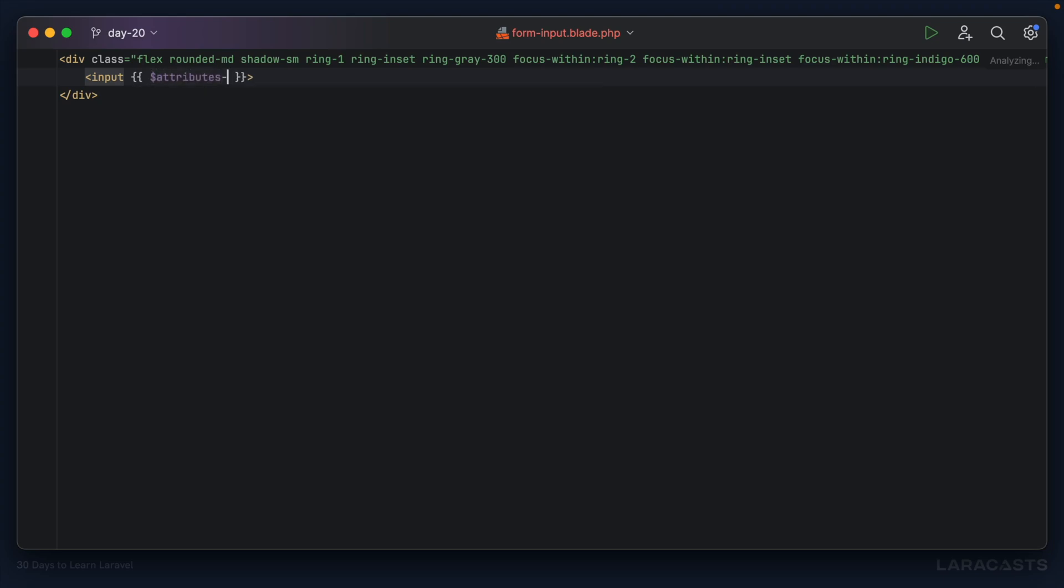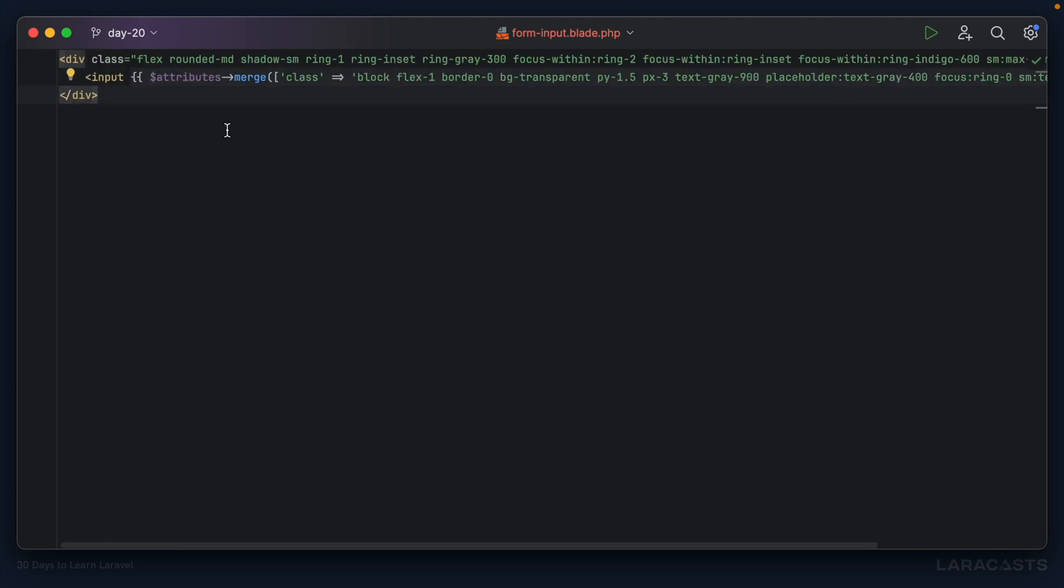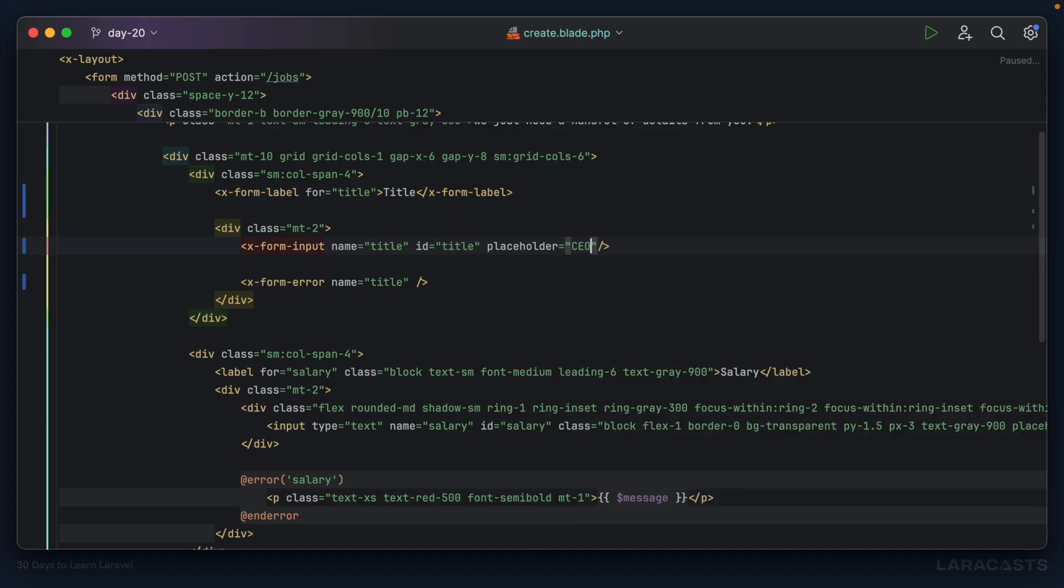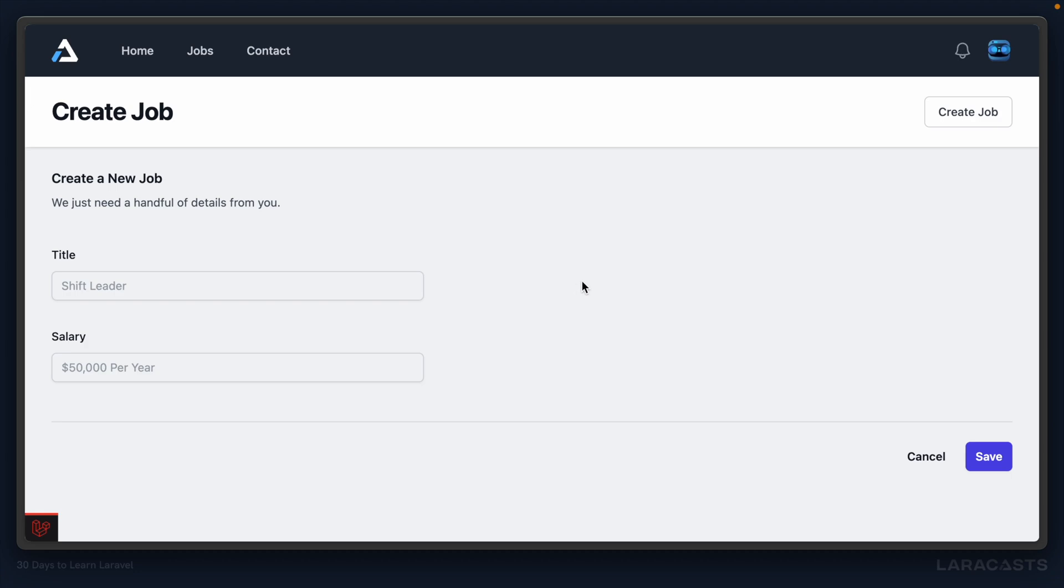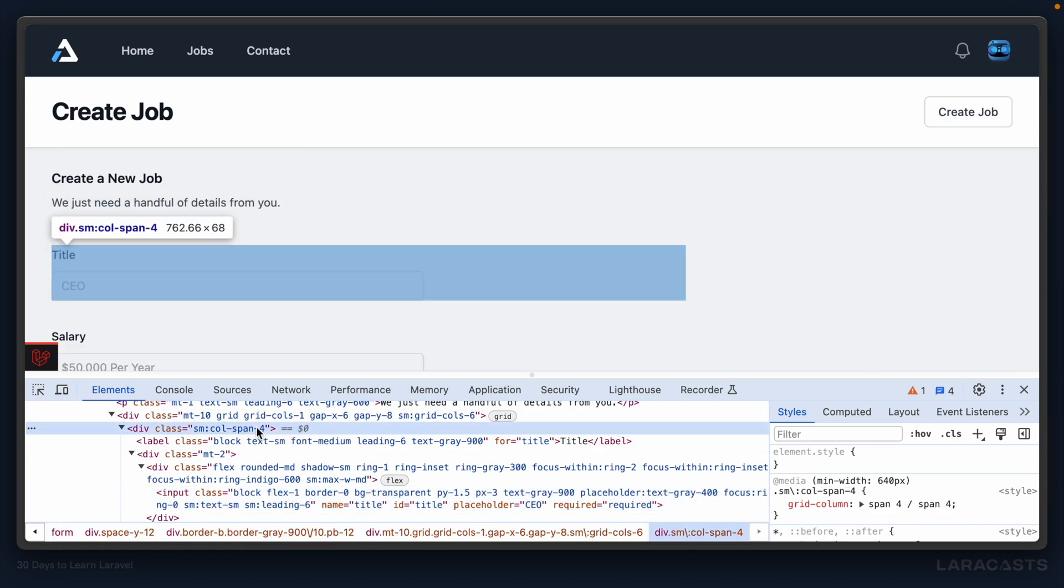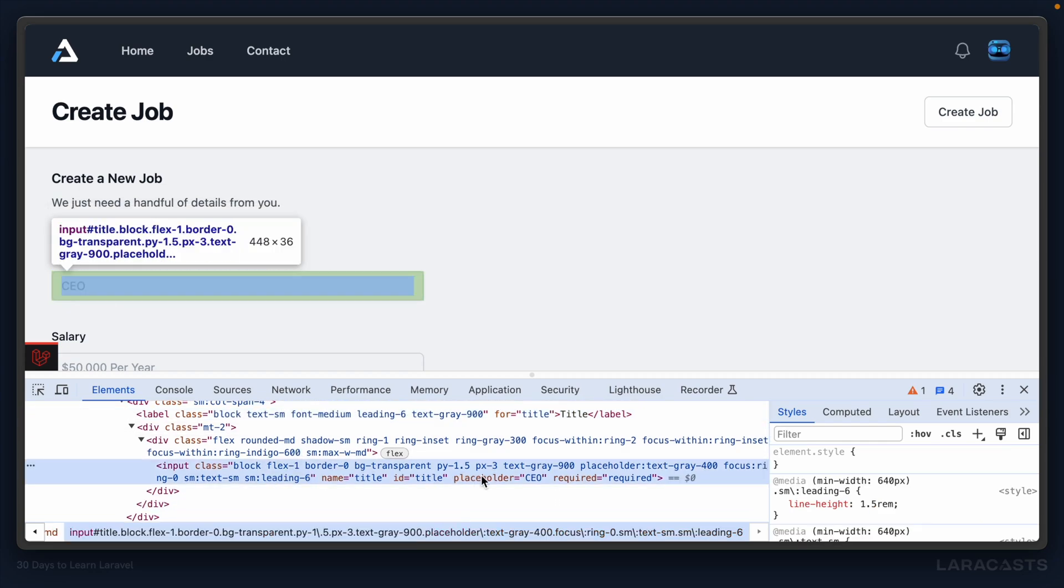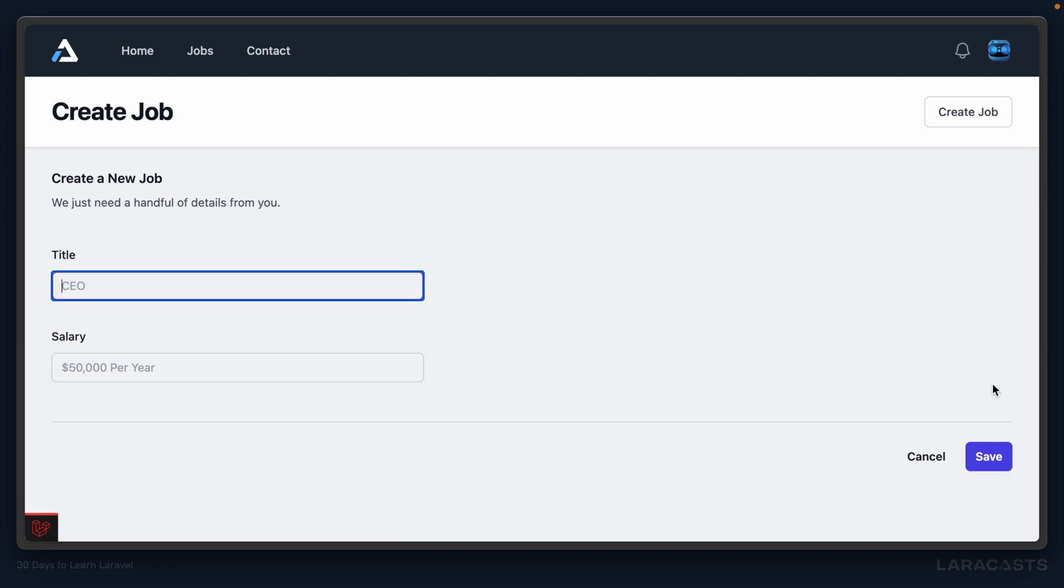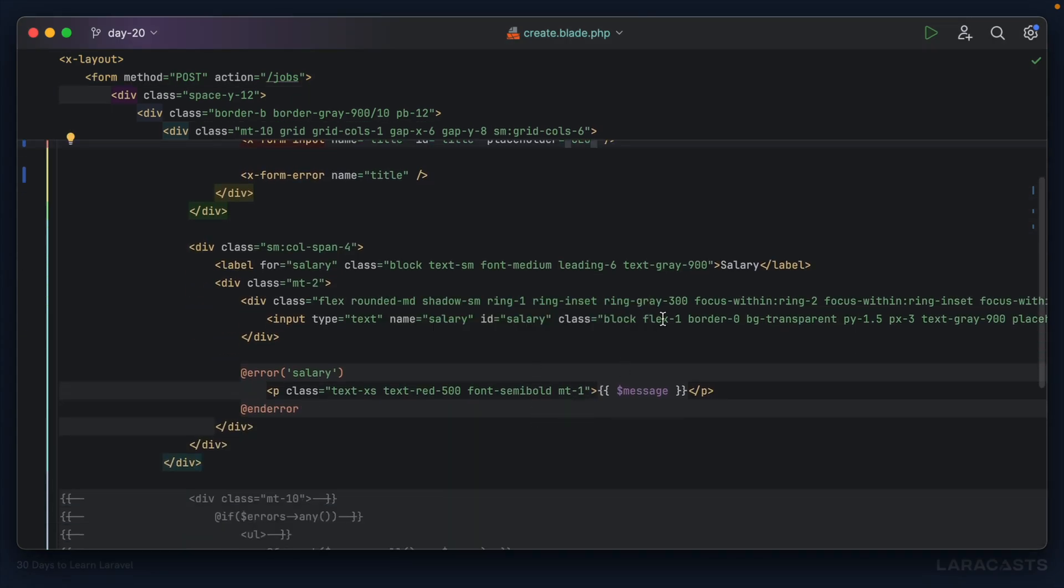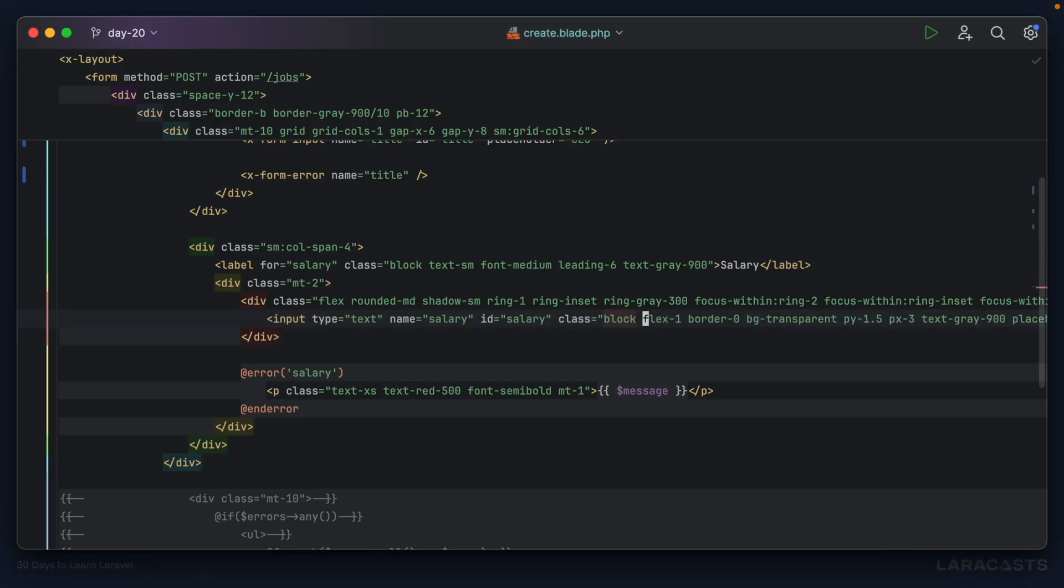Finally, I think this whole thing can be our form-input. All of the attributes are going to be passed directly to this child input. The default type for an input is text already, so I can remove that. Let's say attributes merge, set the class to what you see here, and everything else can be passed in from the outside. Let's go back to create. Placeholder will be CEO and this will be required. So now we've cleaned things up just a little bit. If I give it a refresh, this all seems about the same. Let's inspect it and make sure all of the attributes are being applied properly.